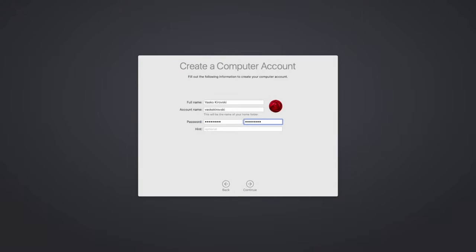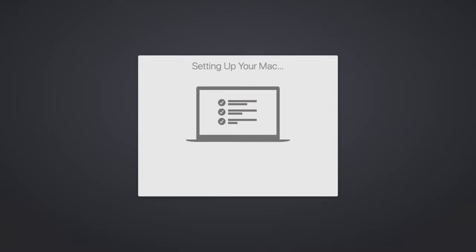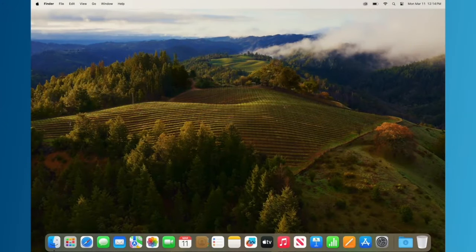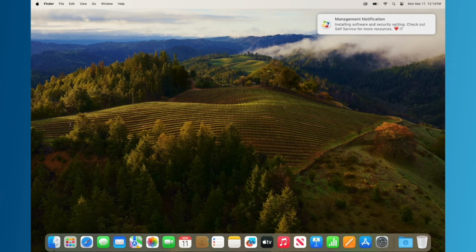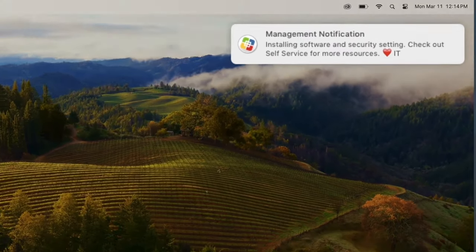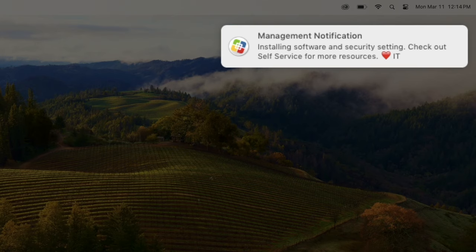This next step is to create a local computer account. As an admin, you have control over what type of account is created — it could be an admin or standard account, or you can skip the step altogether if you're using network-based accounts. And now our Mac is finalizing the process. You may notice we didn't have to see all of the standard Setup Assistant steps, as our IT admin used Jamf to skip them because they were deemed unnecessary. We get to the desktop, and you'll see a notification in the top right corner that says: 'Installing software and security settings. Check out Self Service for more information. Heart IT.' That's a cute little message from IT, and you have creative freedom to say whatever your heart desires.